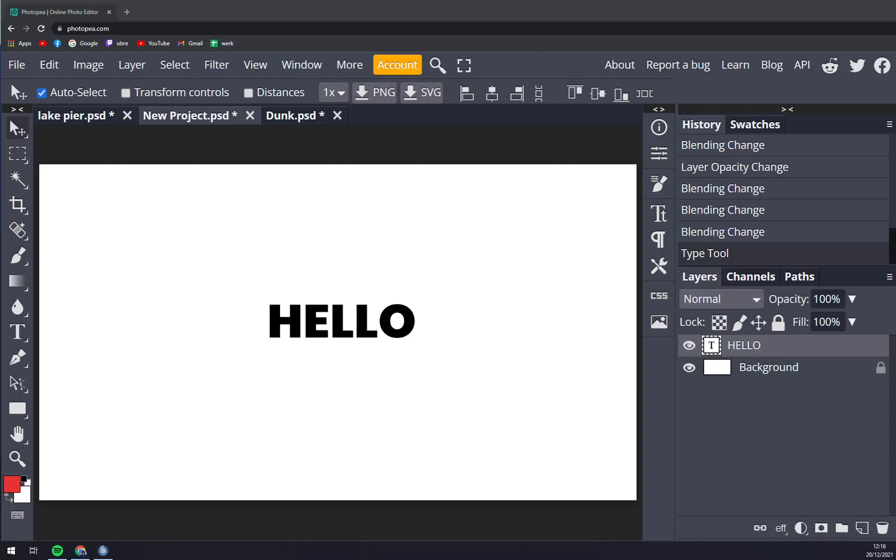Hello guys, my name is Matthew and in this video I'm going to show you how you can put a line through text in Photopia. Let's say there is text where you want to put a line across or through the middle of.